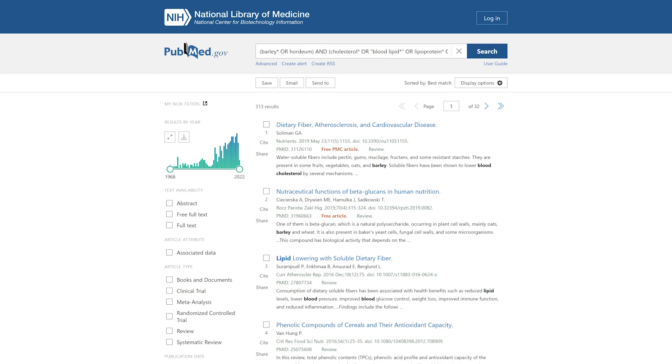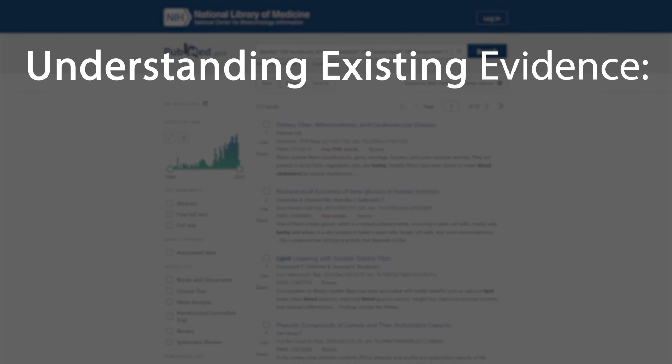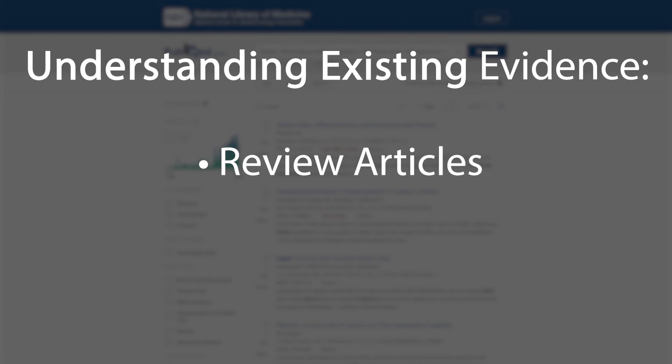Remember that even with an effective search, not all articles in the results list will be relevant. Some may only partially address your topic. A good way to begin to understand the existing scientific evidence on your topic is to find a relevant review article.